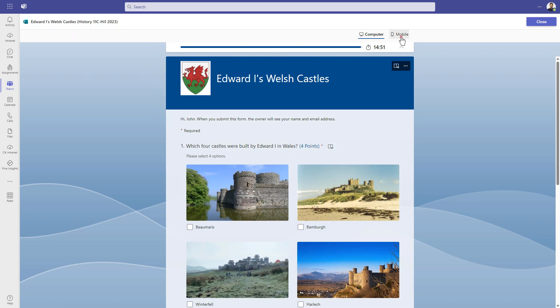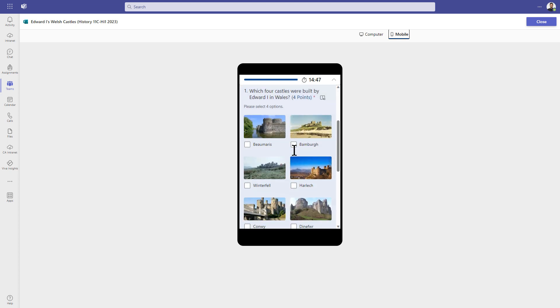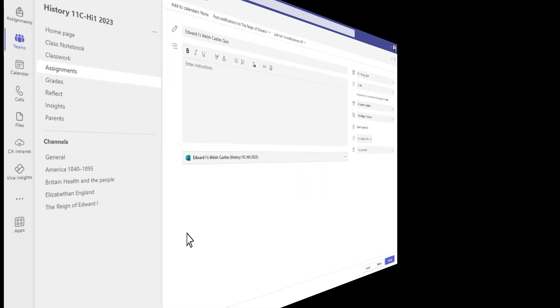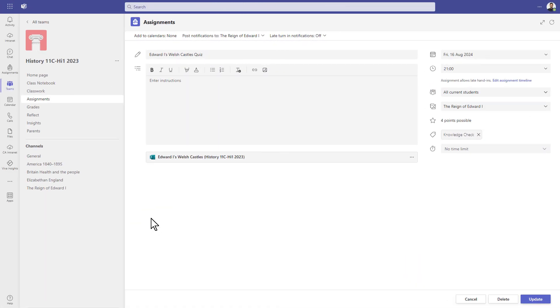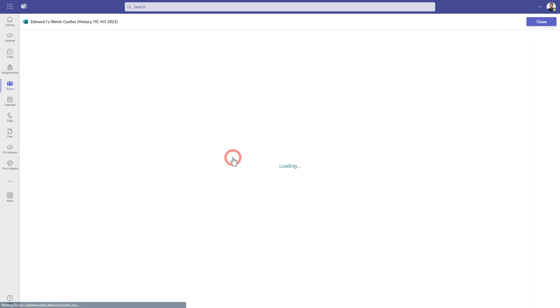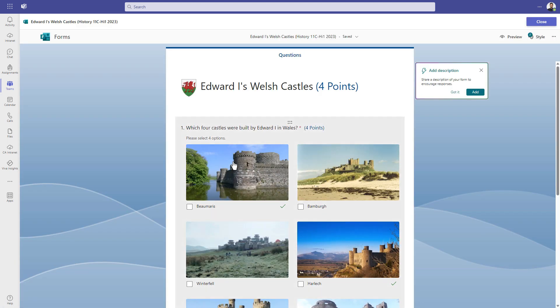If you found this video useful, don't forget to give it a like and you can subscribe to our channel for more content like this. Previously, when attaching a quiz, you had to add the time limit from forms itself. Here's a quiz that we've set as an assignment. In order to add a time limit onto it, we would have to open the quiz here, and this takes us into forms.